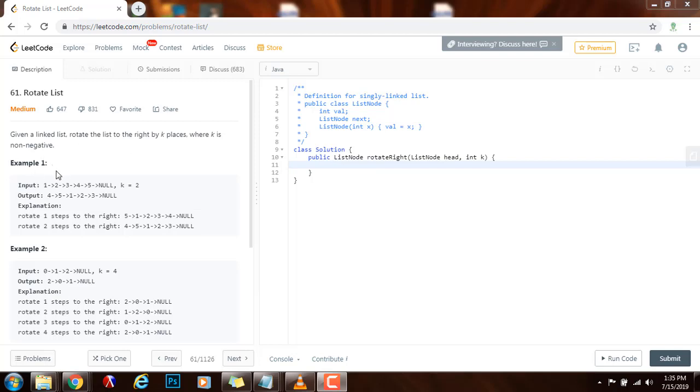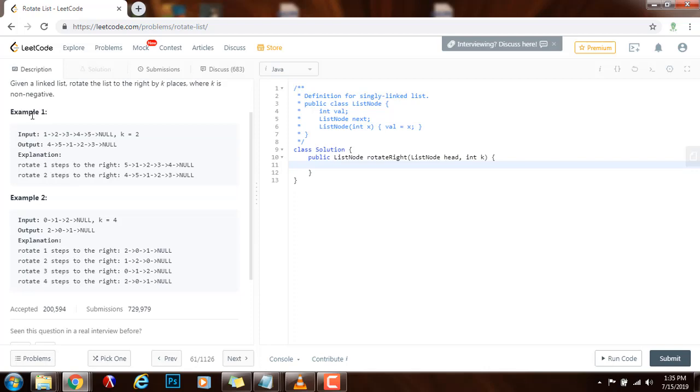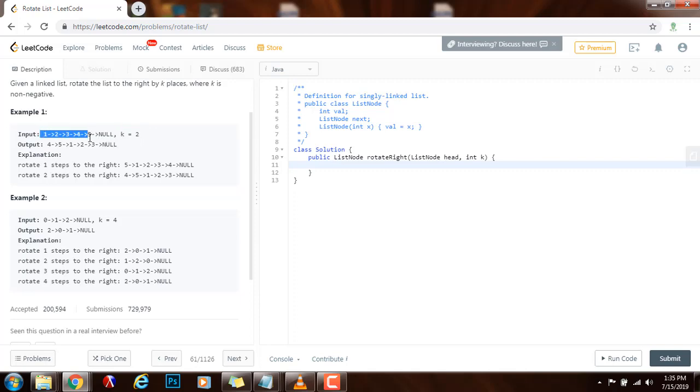As you can see, here they give you two examples. Example one, this is the linked list and k equals two. So after rotating this list by two, this is the output.